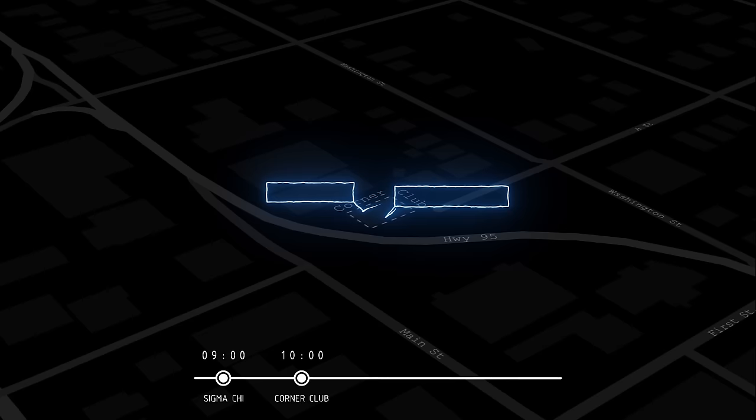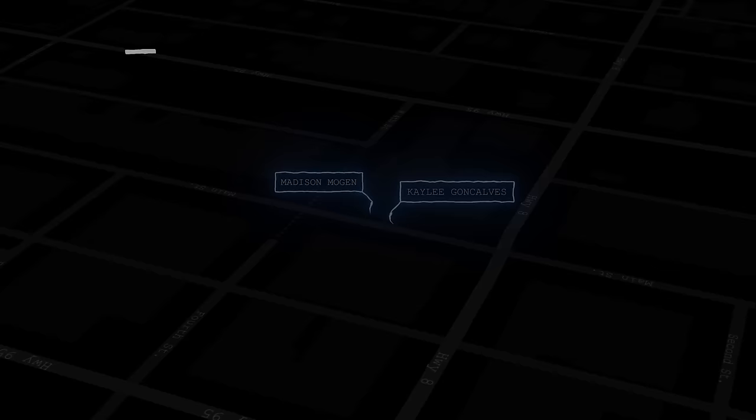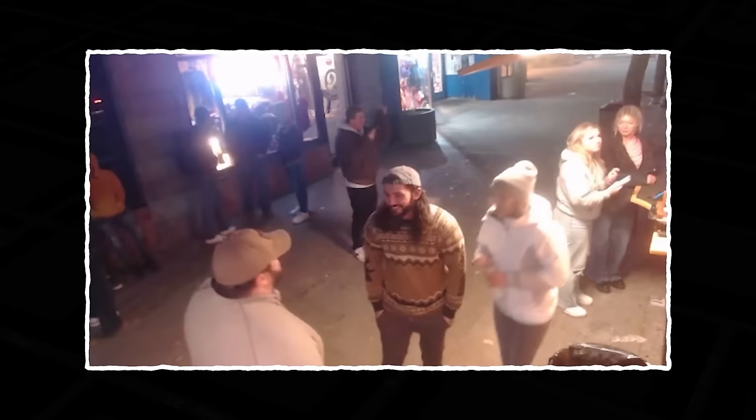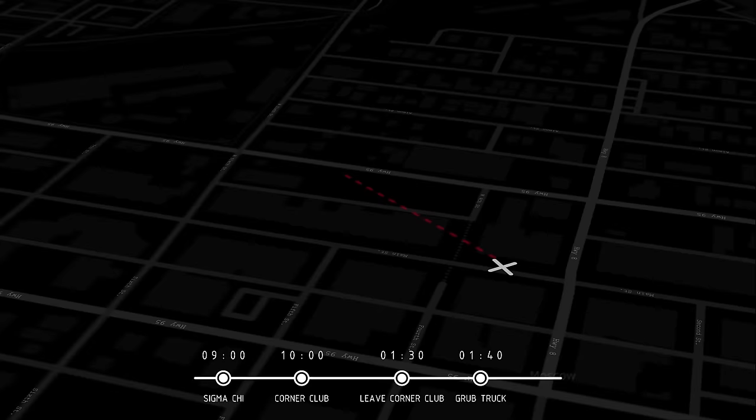At around 1:30 a.m., they both decide to leave The Corner Club and head to a local food vendor called The Grub Truck at 318 South Main Street. They can be seen on a live stream on Twitch run by the food truck around 1:40 a.m. This footage is approximately two hours and 20 minutes before the event. After spending about ten minutes there, they take a ride back home and reach the King Road residence around 1:56 in the morning.